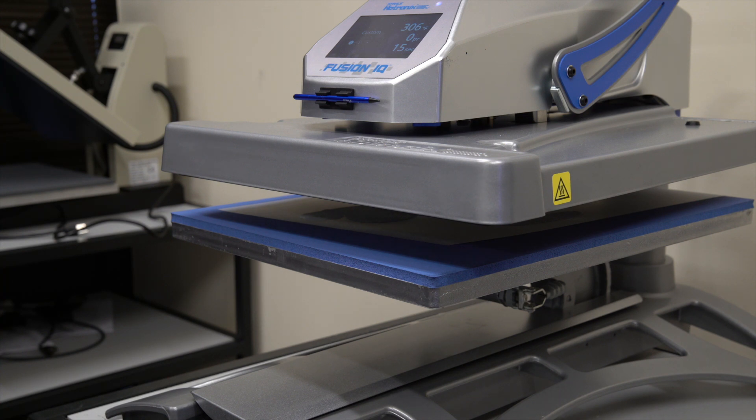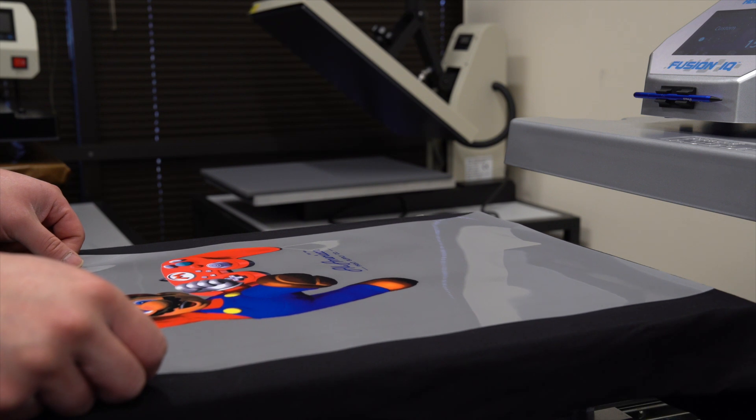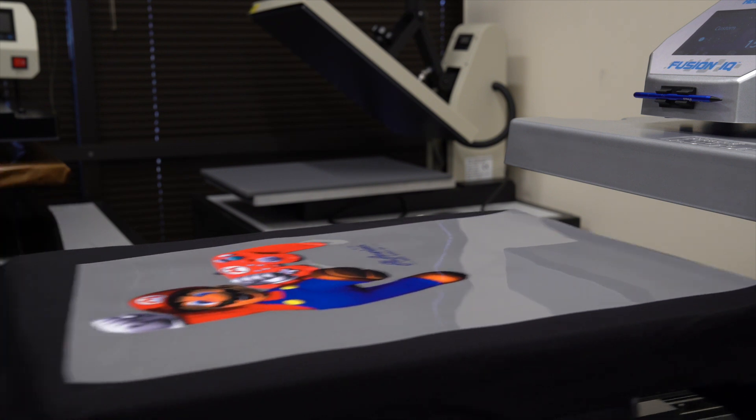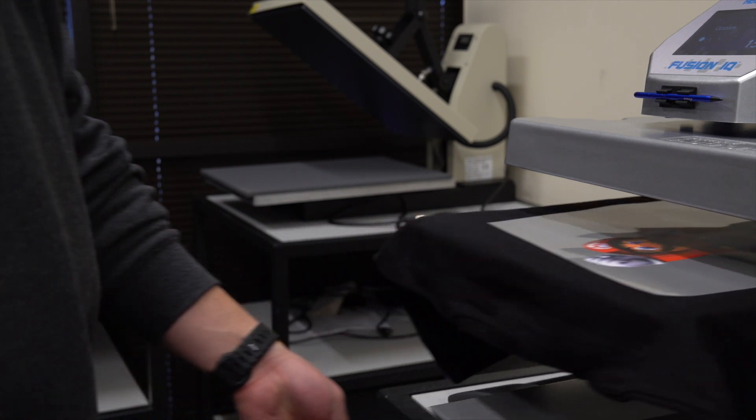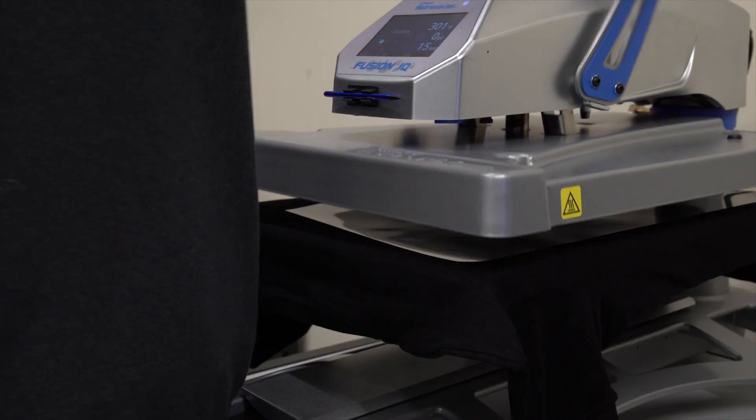Once ready, we'll take our shirt and press the film into the shirt at 305 degrees for 15 seconds.